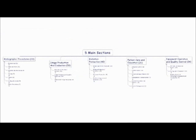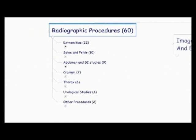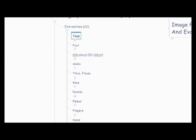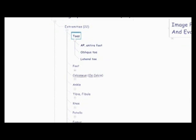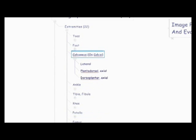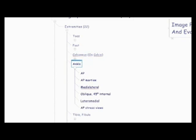So that's the big picture of what you need to know from each section and how many questions are going to be tested from those specific subcategories. And now we're going to go back and dive a little deeper and see what exactly are in each of those categories. So for radiography procedures, the category of extremities has 22 questions. There are toes, which has the AP entire foot, oblique toe, lateral toe. The foot, which has the AP angle towards the heel, medial oblique, lateral oblique, medial lateral, lateral medial, sesamoids, tangential, AP weight bearing, lateral weight bearing. There's also the calcaneus, also known as the oscalsis, the lateral view, planodorsal axial, and dorsal planar axial.